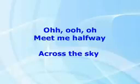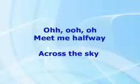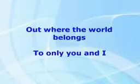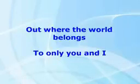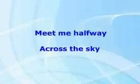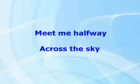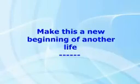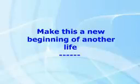A new beginning of another life. Across the sky, out where the world belongs to only you and I. Meet me halfway across the sky. Make this a new beginning of another life